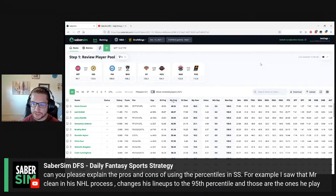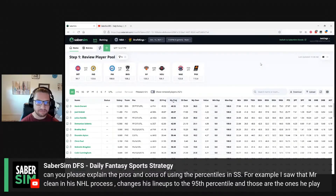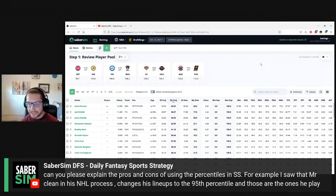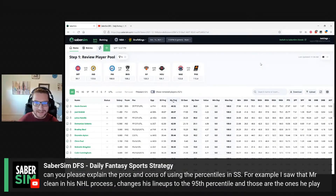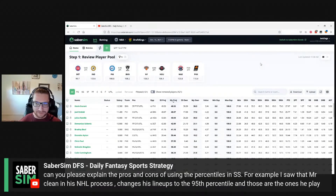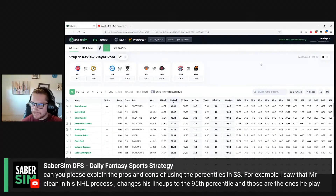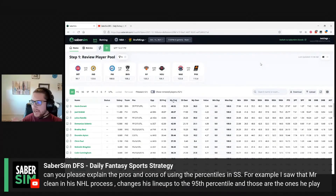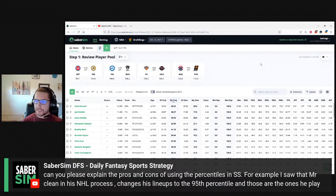As always, especially for those of you that are newer to SaberSim, the single best way to get familiar with what something does and what impact it has on your lineups or player pool is to experiment with it — and experiment when you have time. If you have 30 minutes before lock and you're trying to get lineups in, that's not the best time to go into the laboratory. But when you have time — a lunch break or whatever — go run some builds for NBA, hockey, NFL, and see what happens when you change the percentiles. See what that does to your exposures and your player pool.